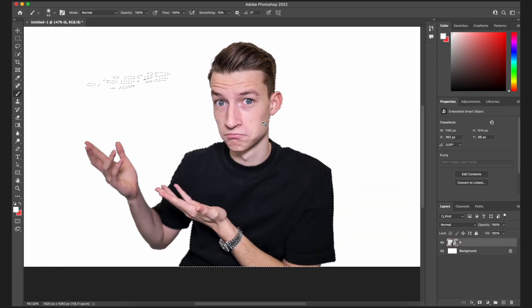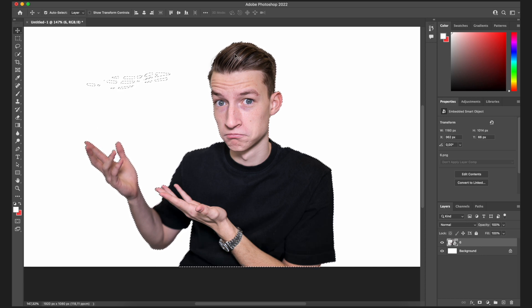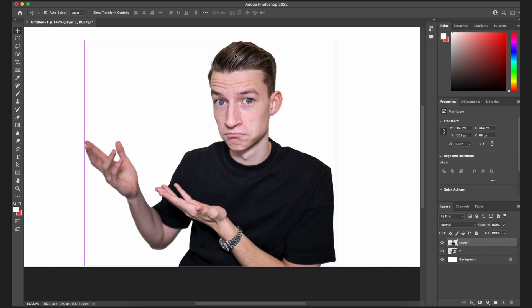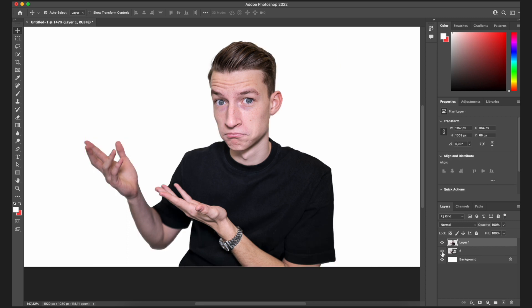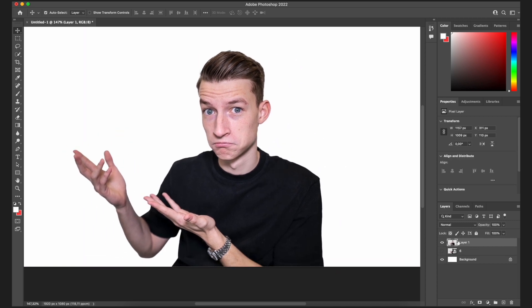After you've selected your subject, press Q again and the selection is confirmed. Then click the Move tool and press Command+C then Command+V to copy and paste yourself onto the canvas. As you can see, you're now selected without any background, even if you originally shot it with one.